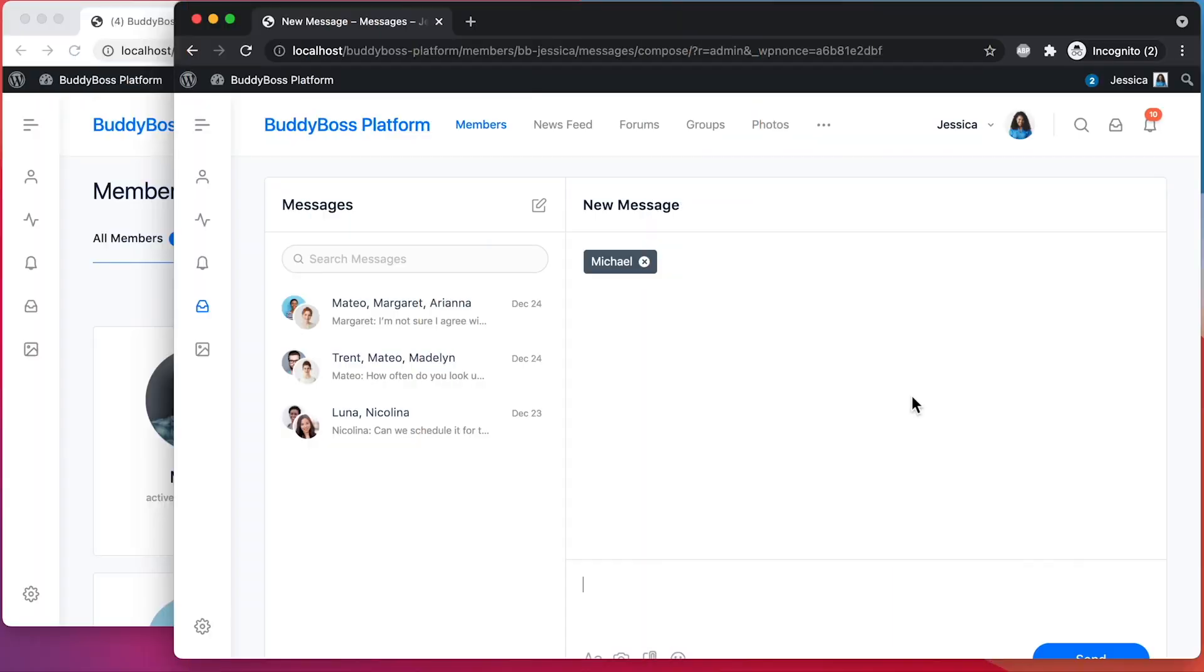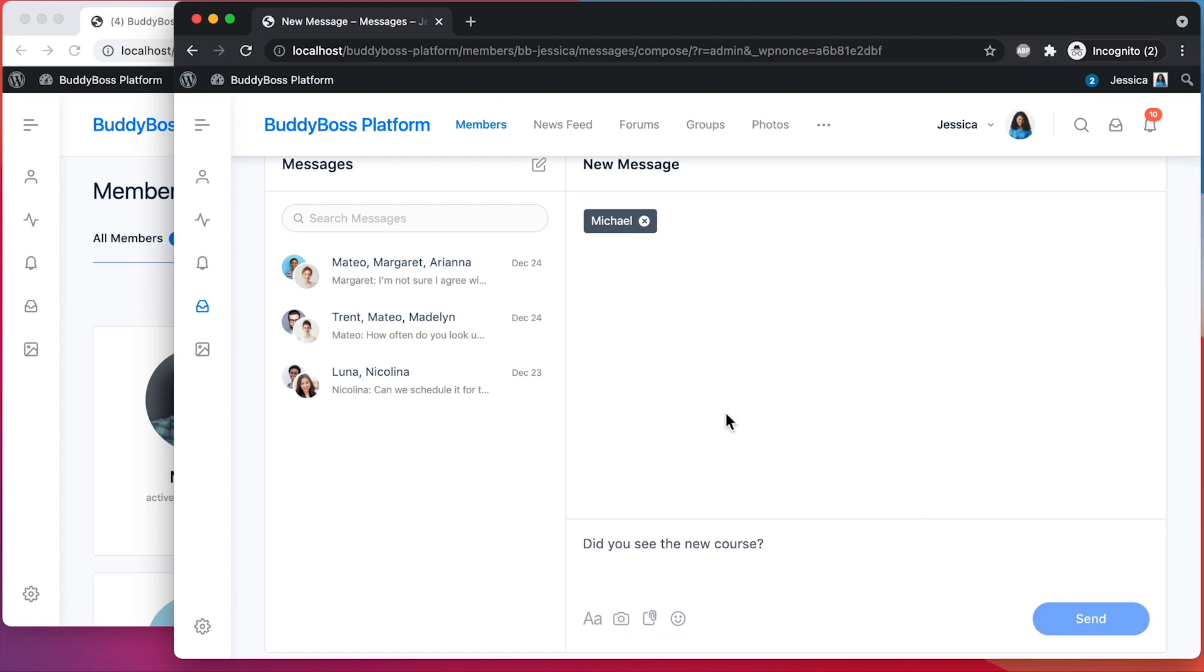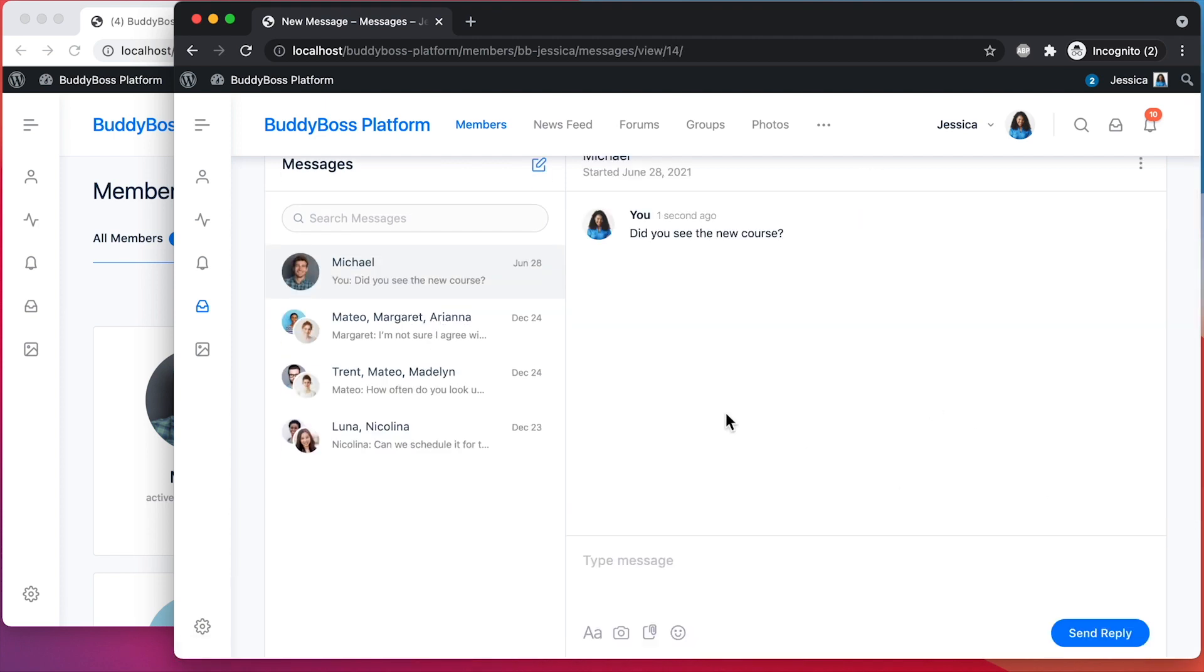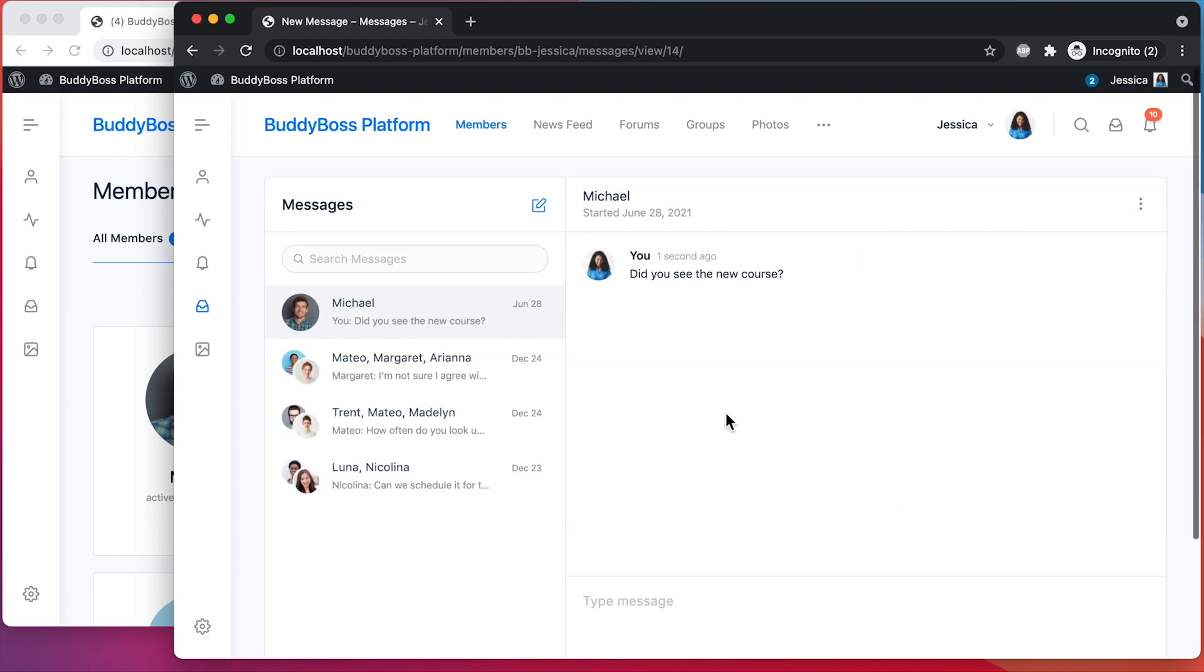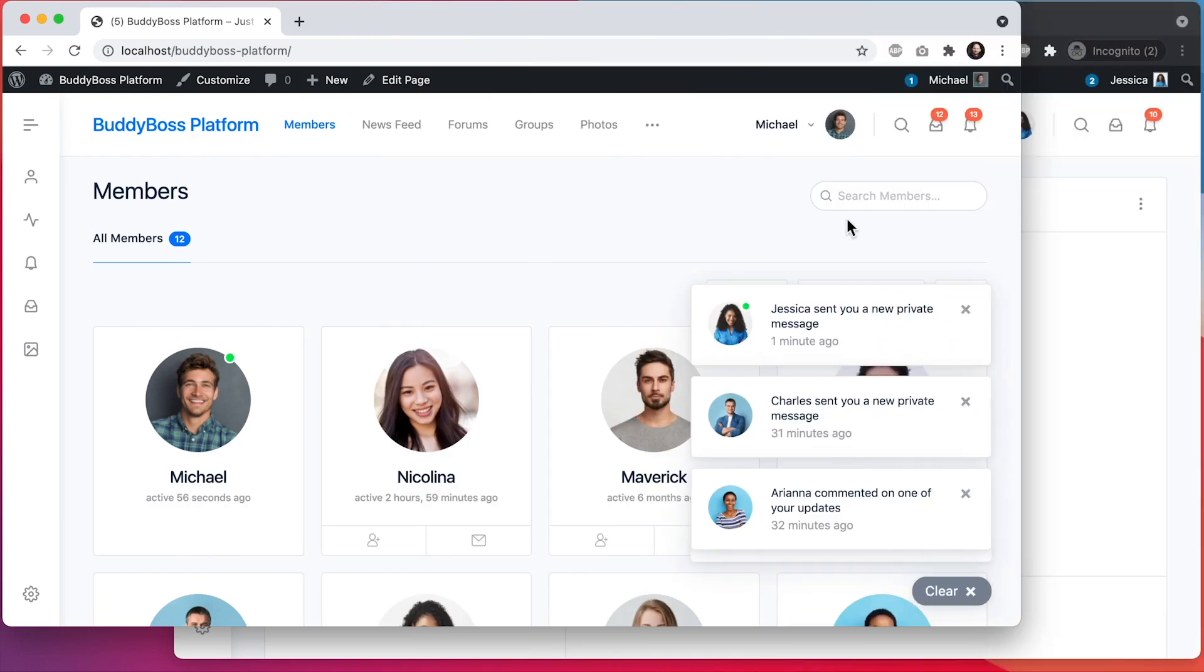Note that when a new notification is sent, it will take about 30 seconds before the on-screen notification appears on the page. We're currently working on our upcoming live messaging system, and we're planning to extend the live interactions that we build for that system into other areas of the community, including in these notifications. Once we do that, these notifications will all load in real time.